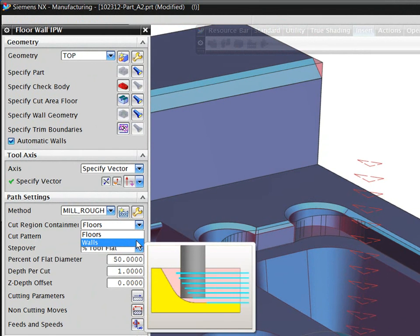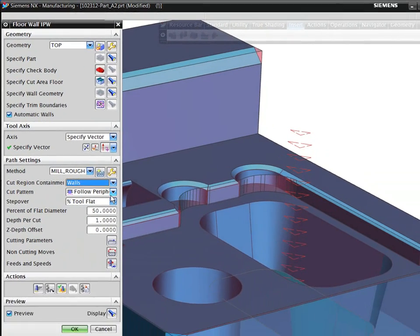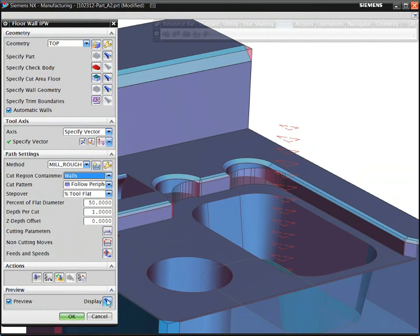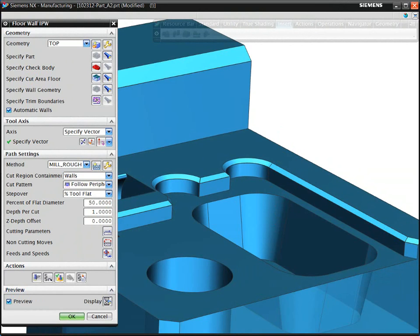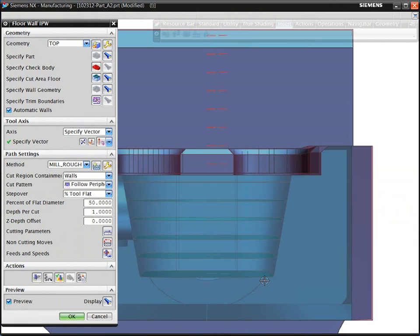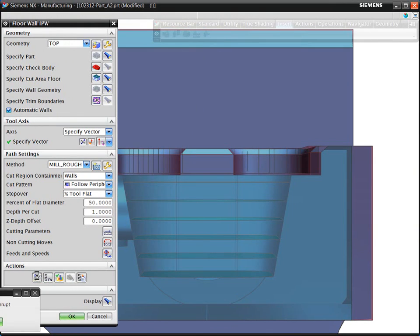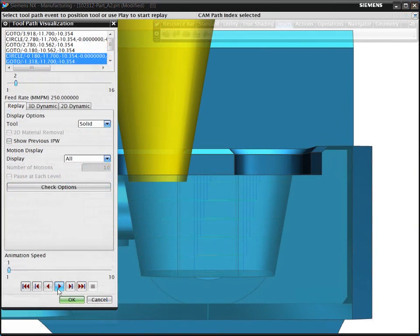You can validate the toolpath by using the instant preview of the cutting regions. In this case, we use a tapered tool to efficiently machine the pocket with drafted walls.